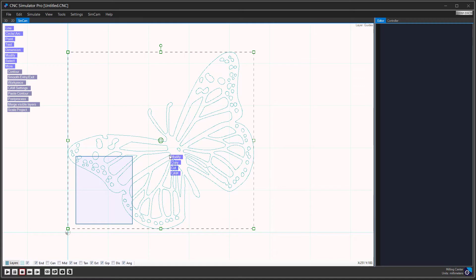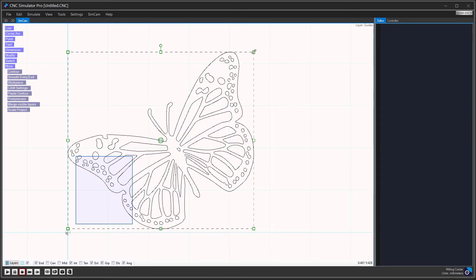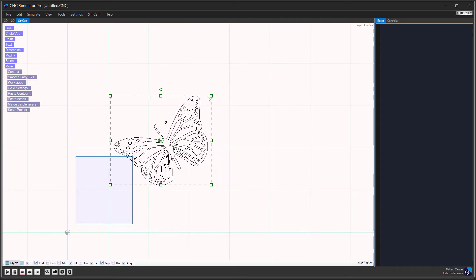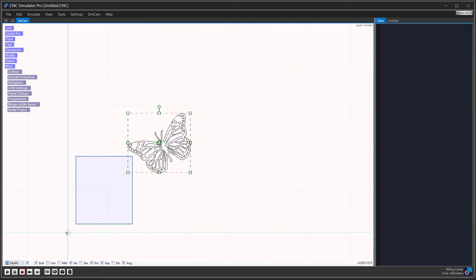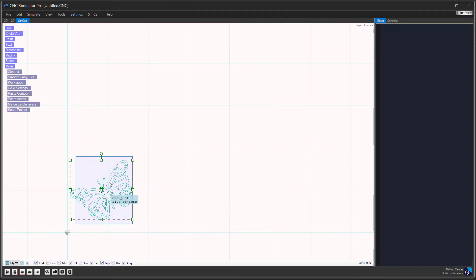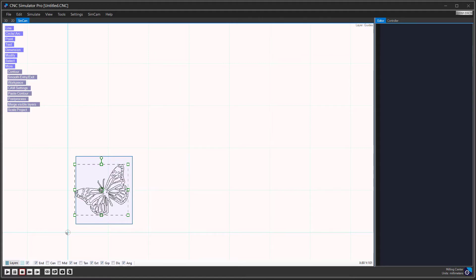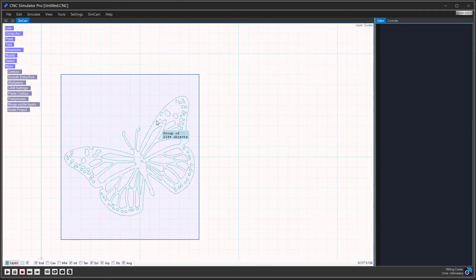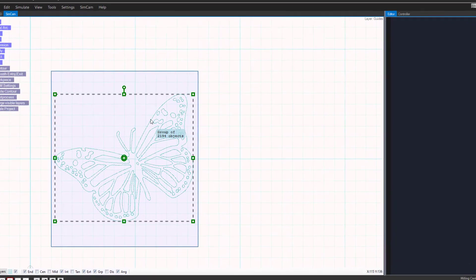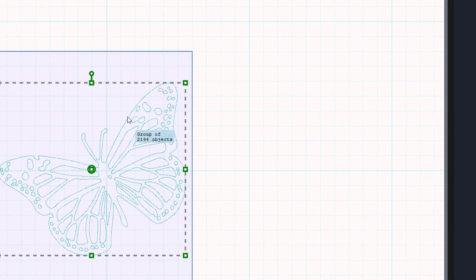Now we can move and scale the line group to fit the workpiece. Now click on the line group and select engrave from the CAM menu.